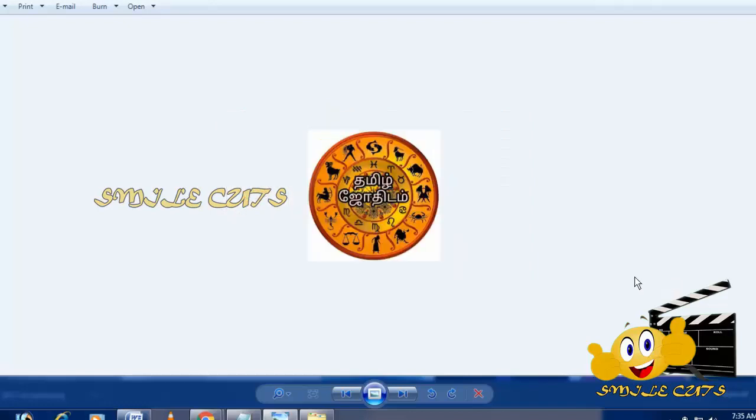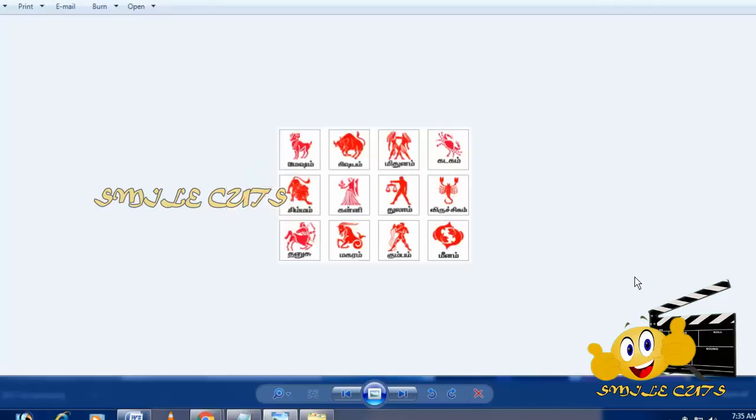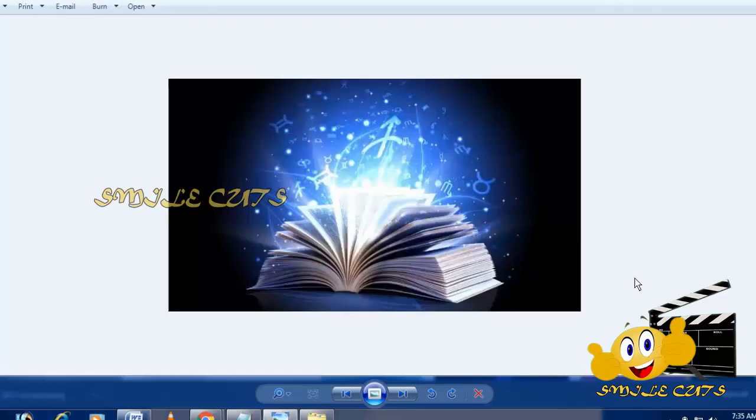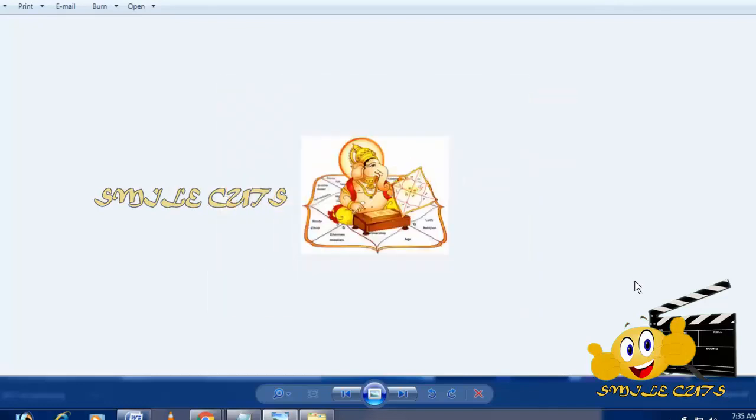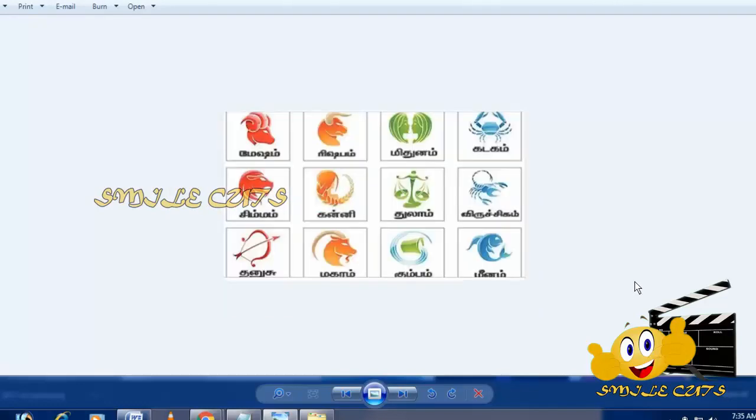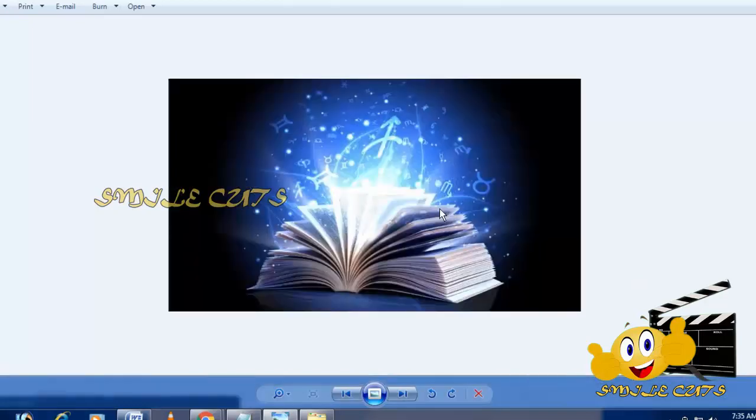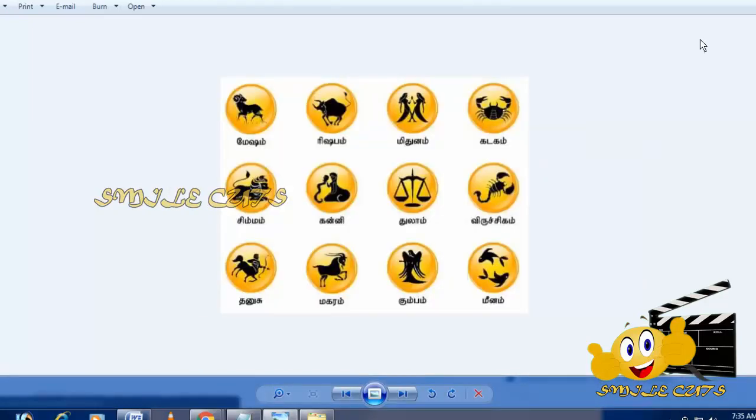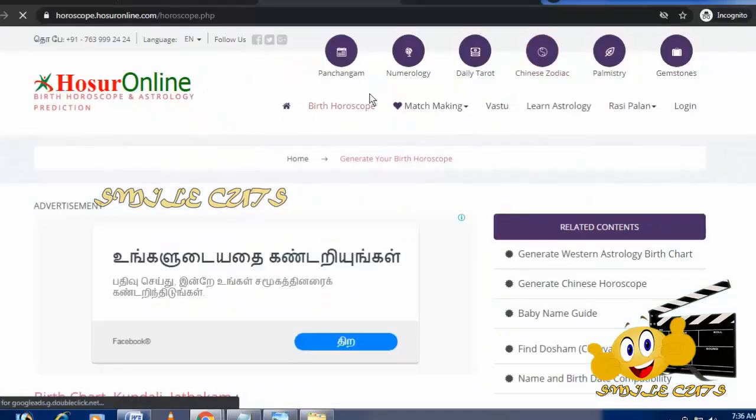You can see a link in the description below. Click the link to open the website. Here you can generate your birth chart.